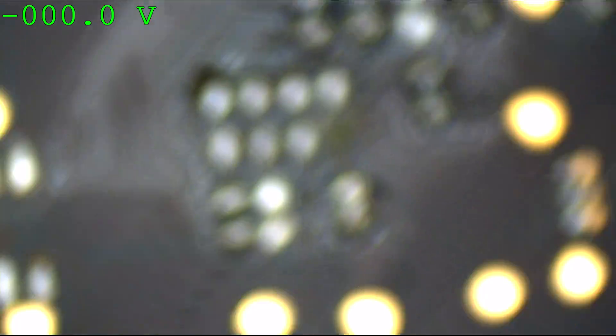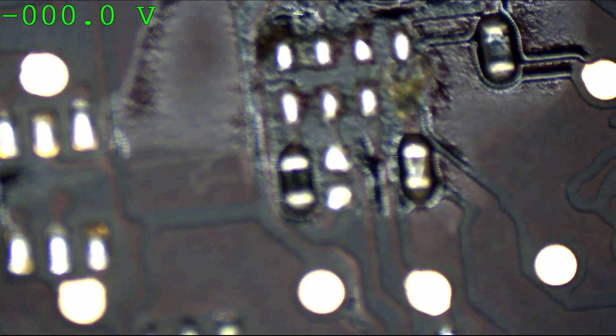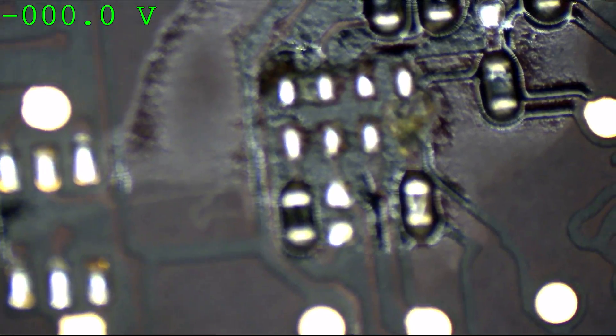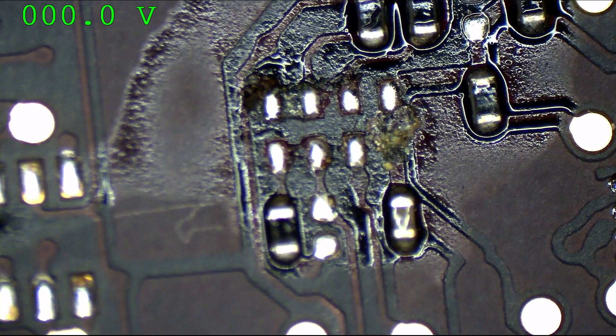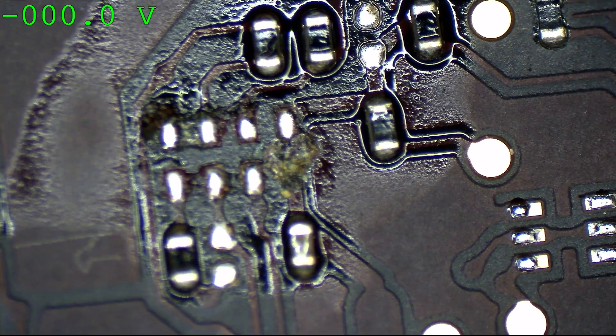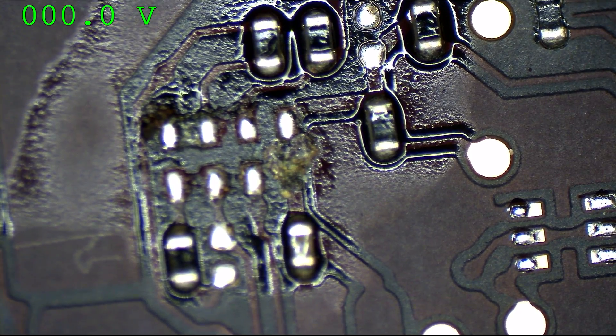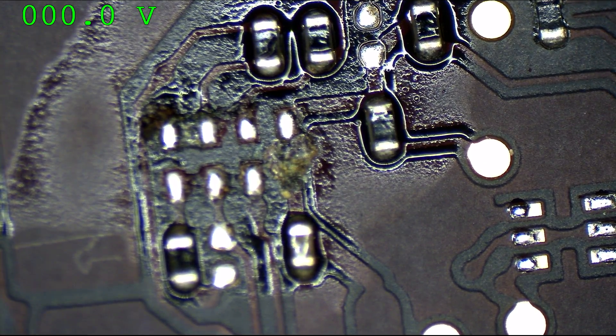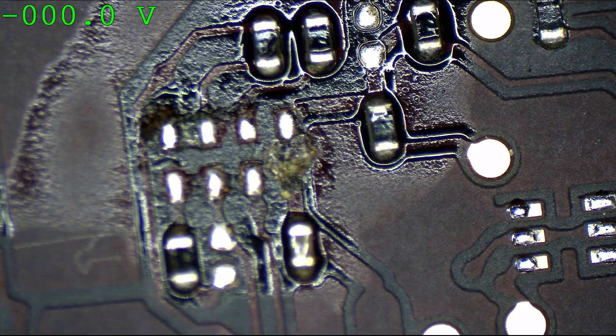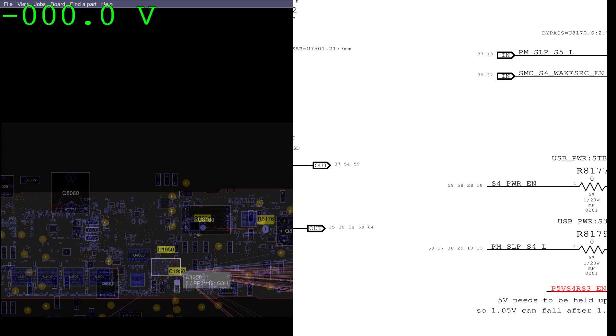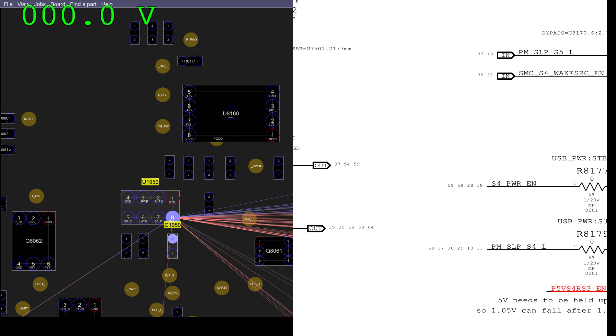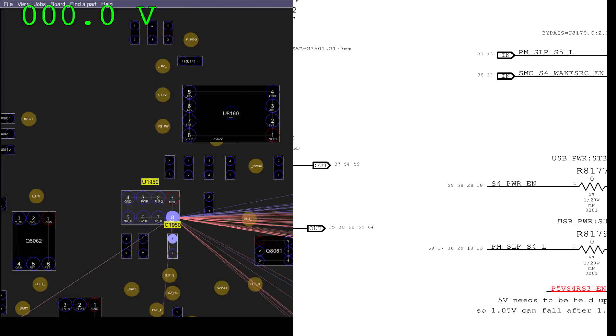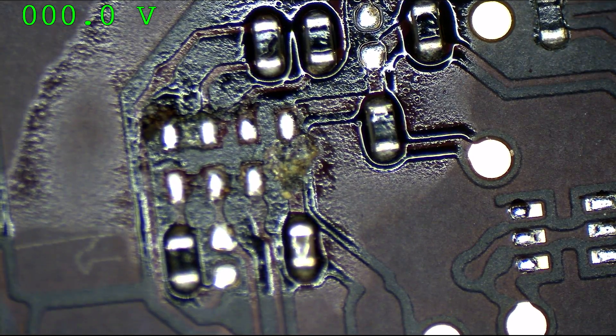Now, of the eight pads here, which is the one that's corroded? The one that's corroded appears to be the pad responsible for power. So if we take a look on the BoardView software here, the PP3V42 underscore G3 hot power pad, the one that delivers power, is the one that is broken.